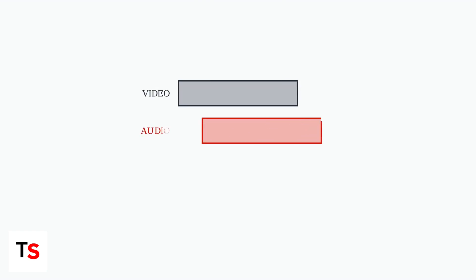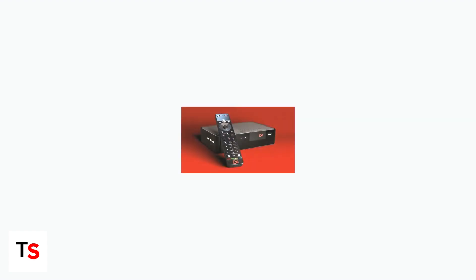Experiencing lip sync problems or audio delay on your Virgin TV 360? This frustrating issue affects many users across live TV, recorded shows, and streaming apps. The core problem often stems from how the Virgin TV 360 box processes audio, particularly with Dolby Digital format.